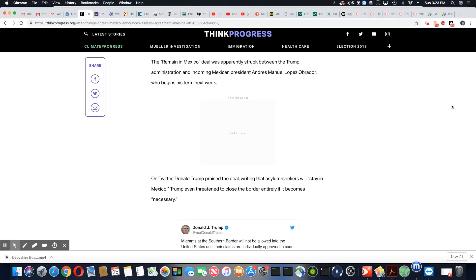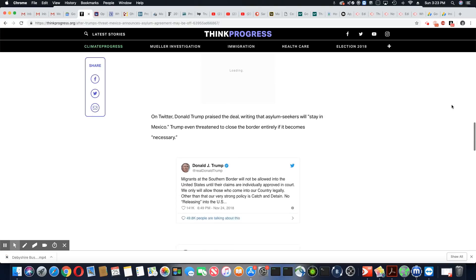Writing, the asylum seekers will stay in Mexico. Trump threatened to close the border entirely if it becomes necessary. And this is Trump's tweet.